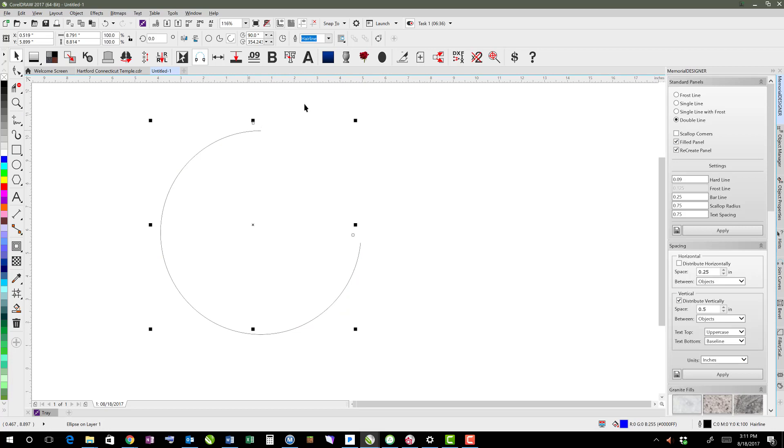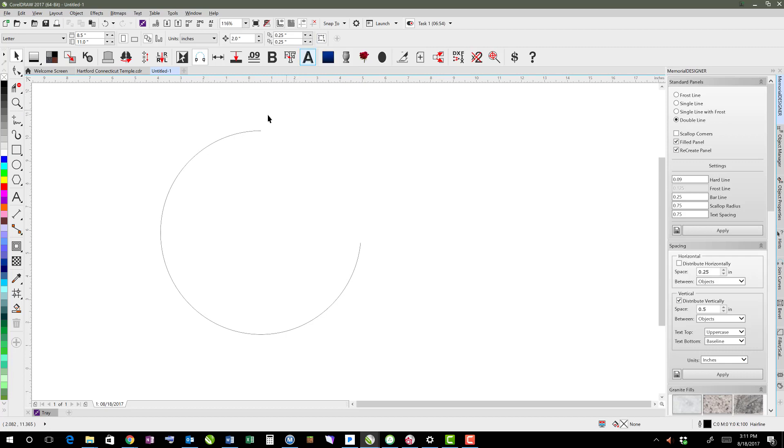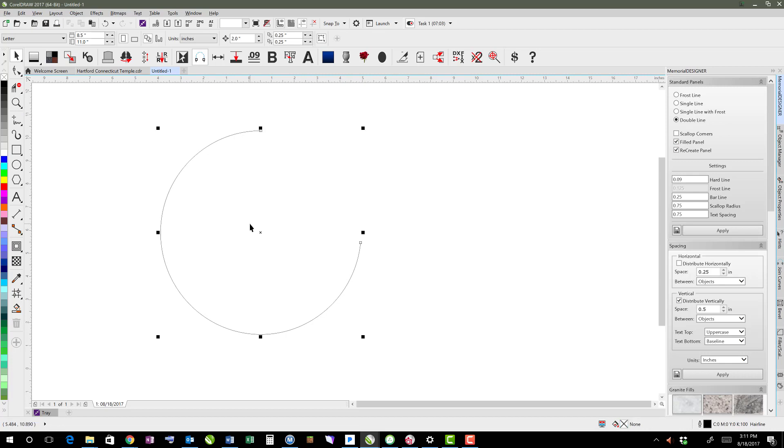The other thing is there's an option called Treat All Objects as Filled, and the hint there says that it allows unfilled objects to be selected by clicking inside the object. What that means is that this object here, I could select that by clicking anywhere inside of it, and it'll select that, even though it's not filled.